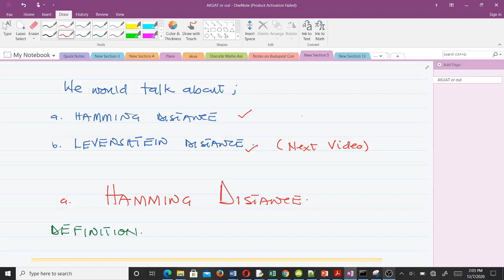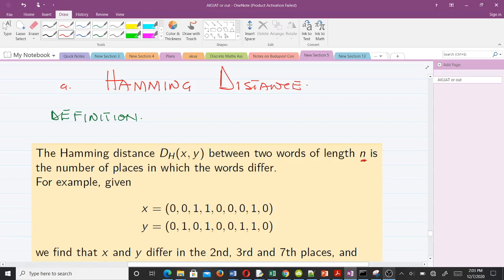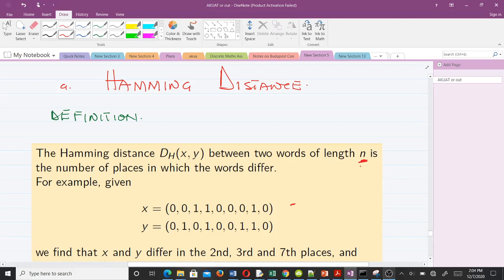The Hamming distance is very simple. By definition, the Hamming distance between two words of length n is the number of places in which the words differ. The key point to note is that when finding the Hamming distance between two words, they must be of equal length.